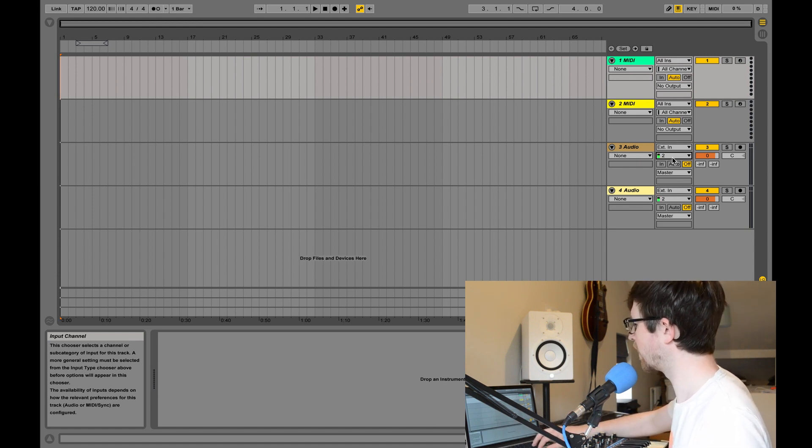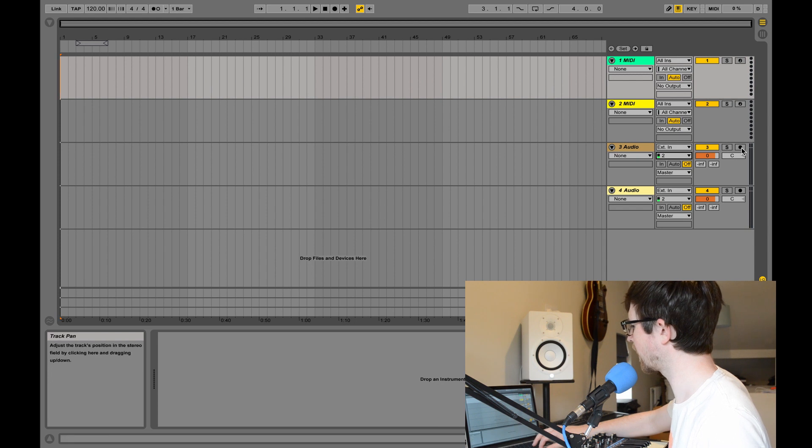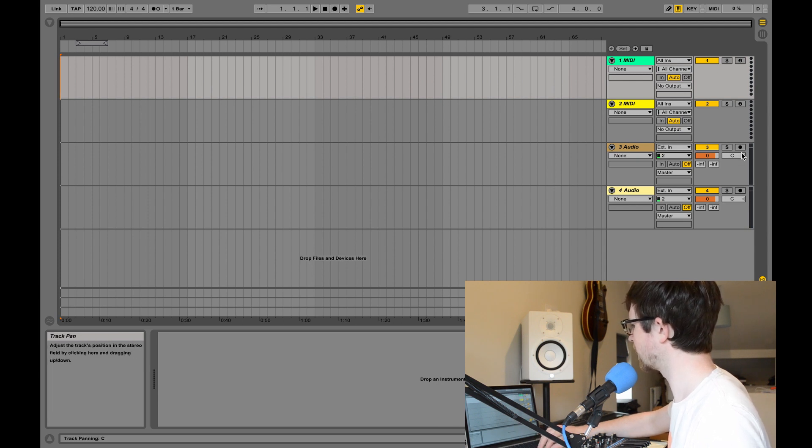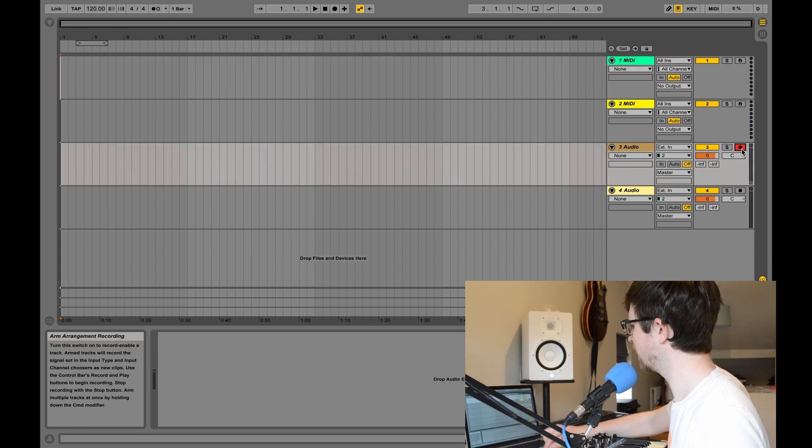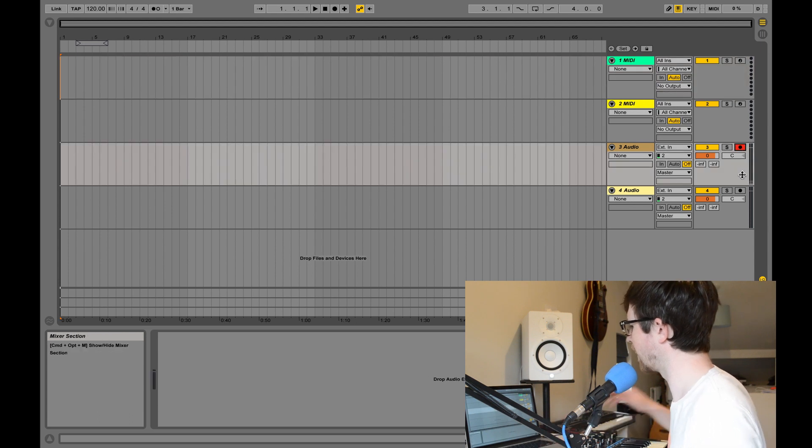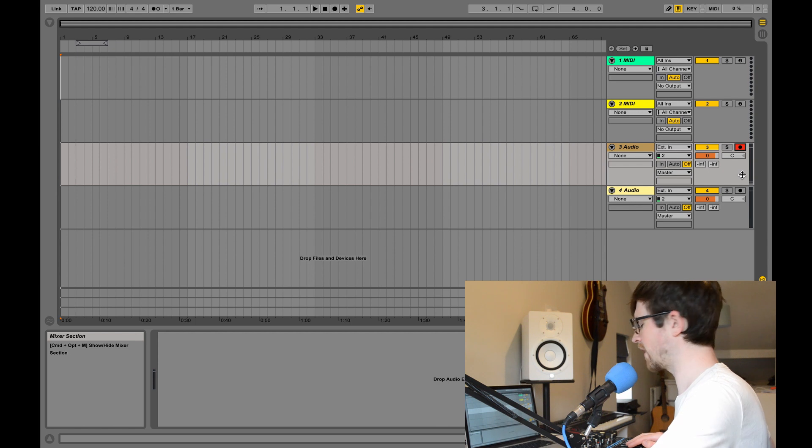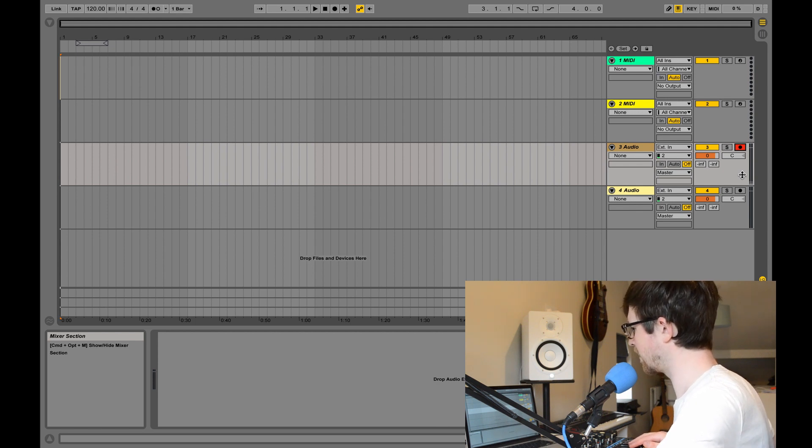What I need to do then to record is to do something called arming the track, so I need to press this little circle which is a record symbol here. That'll arm the track and then we're ready to record, and I should be able to hear, if I turn up my speakers, the sound now coming through my speakers.